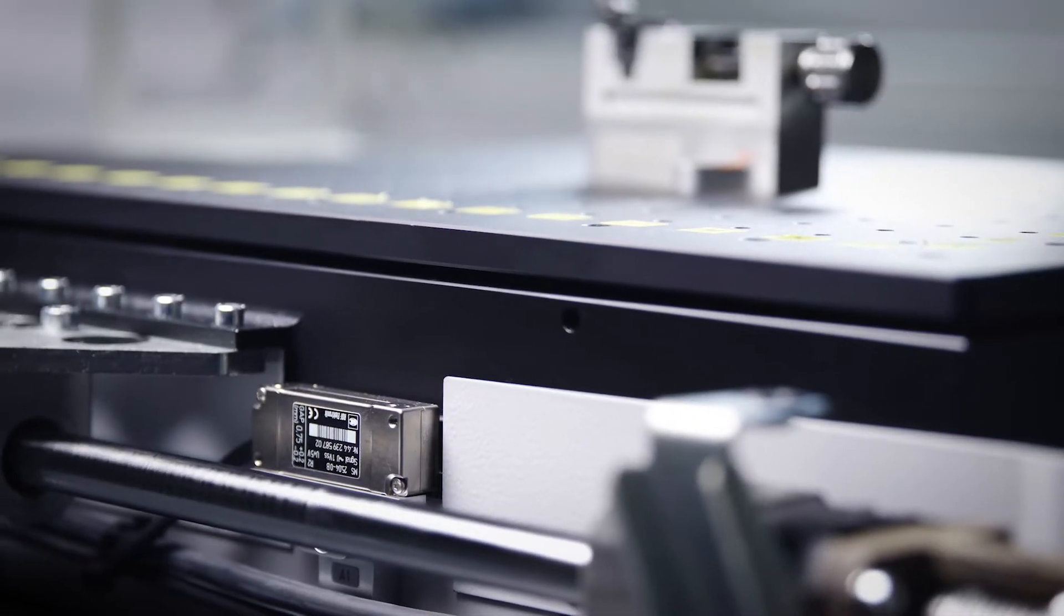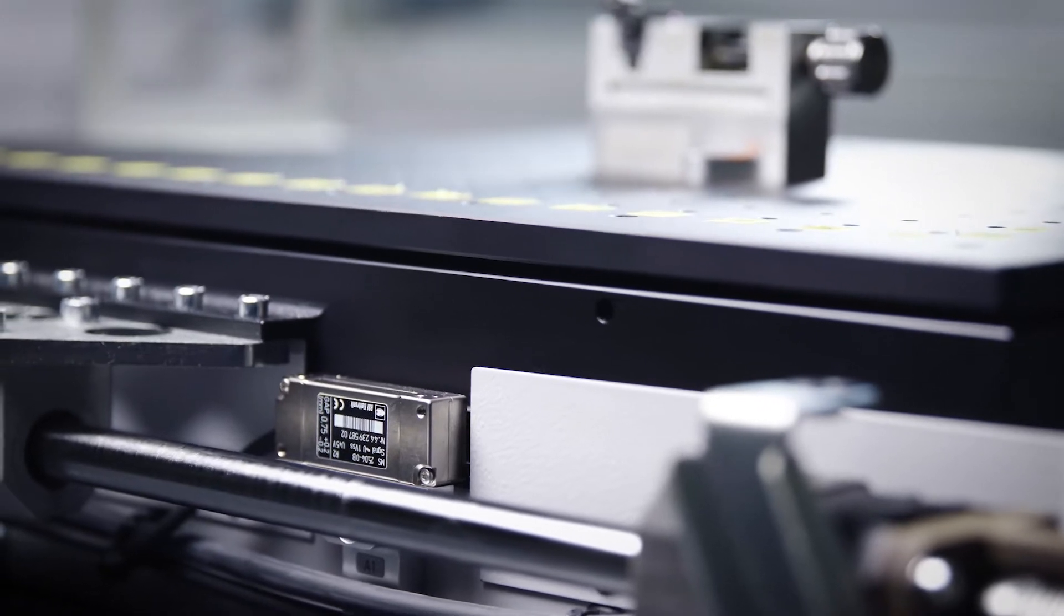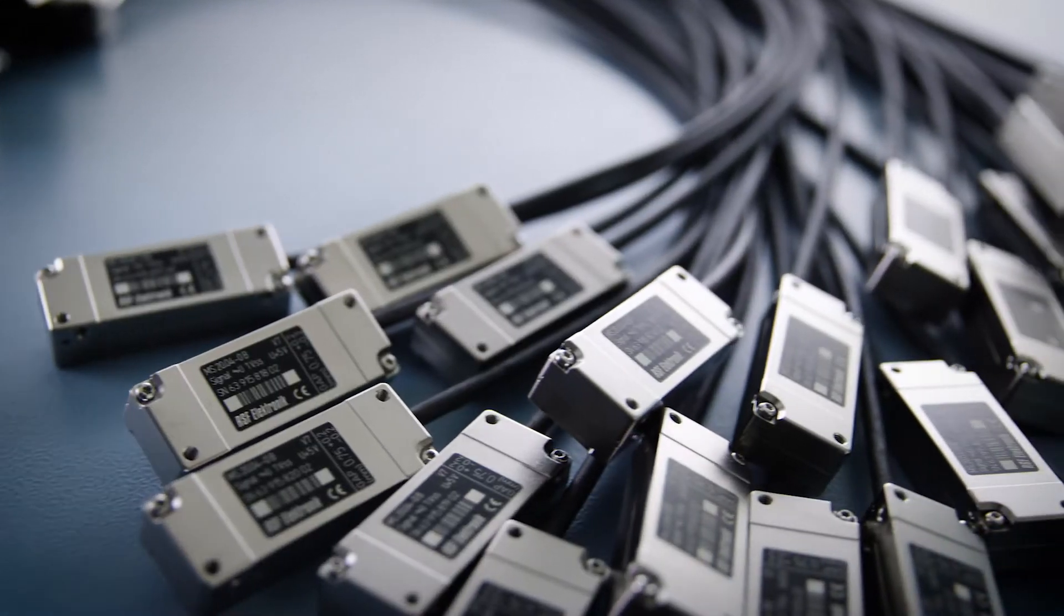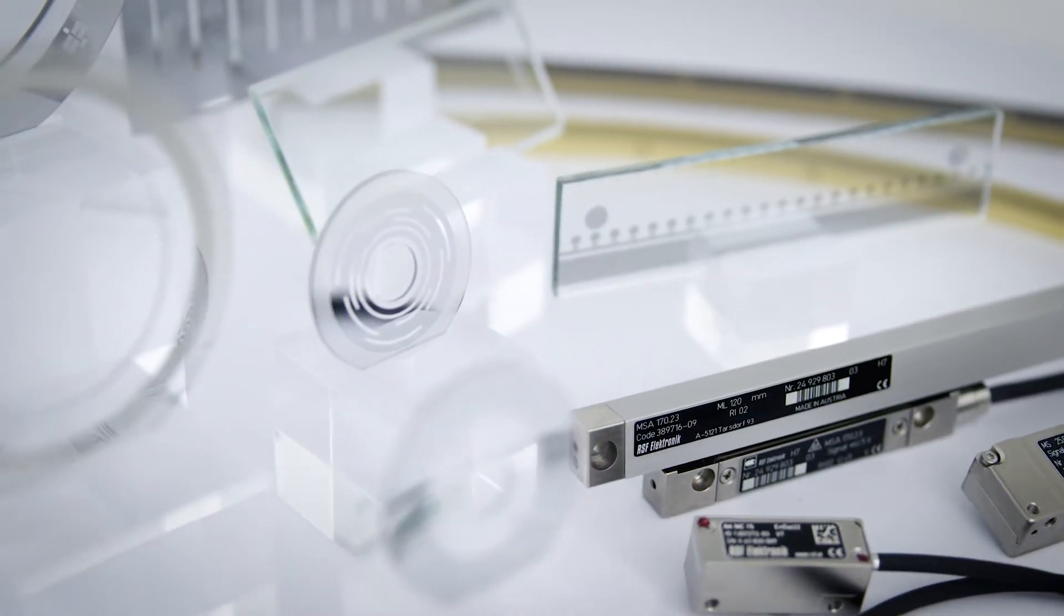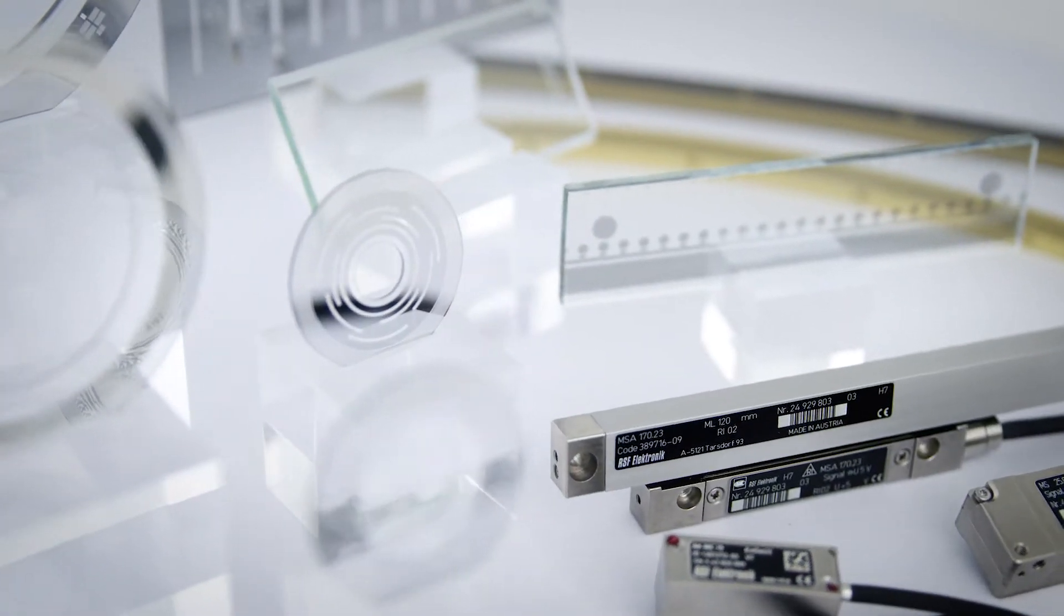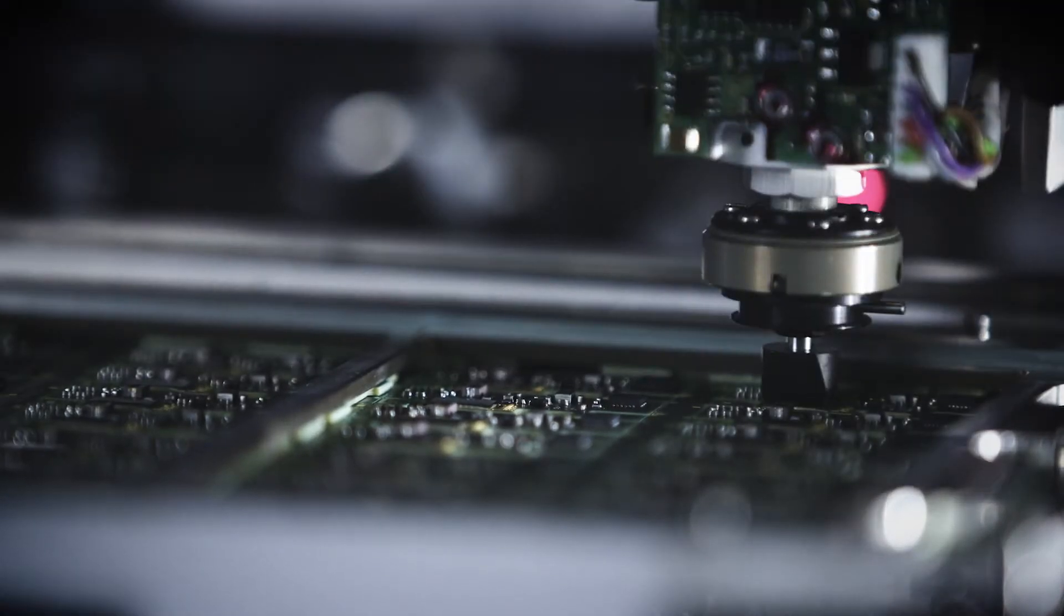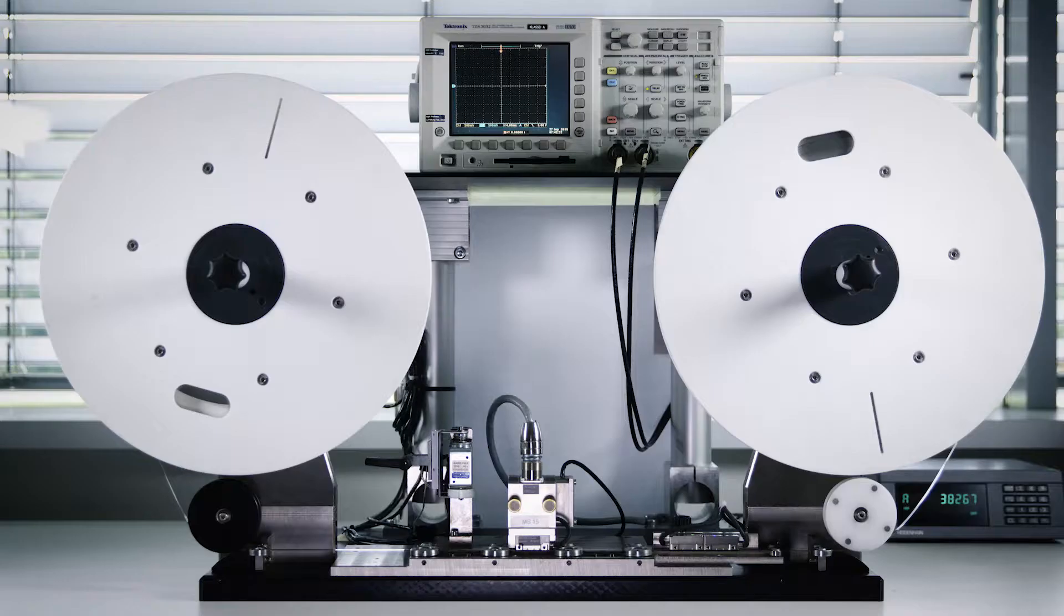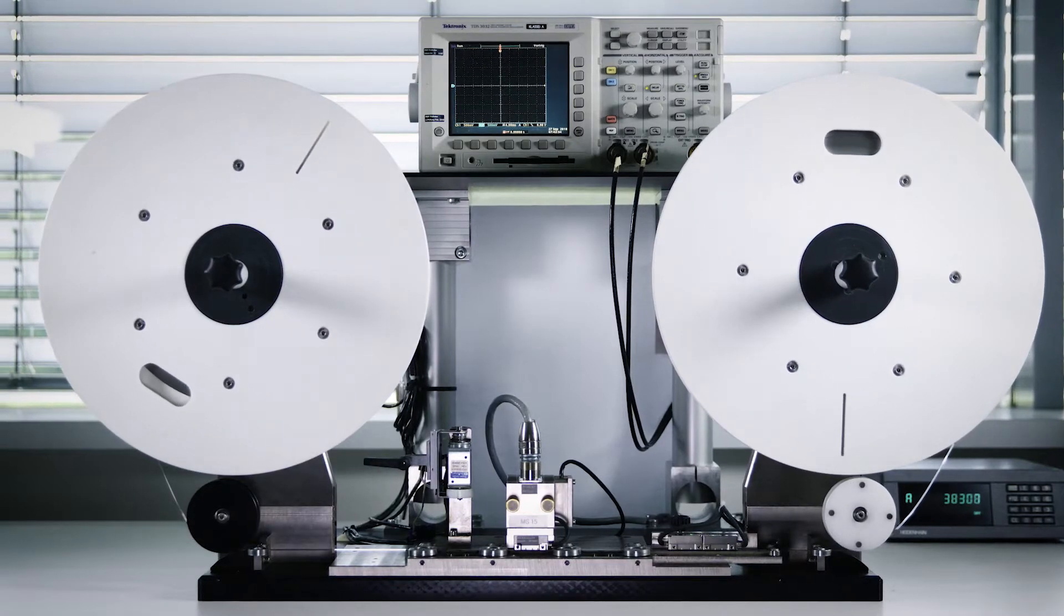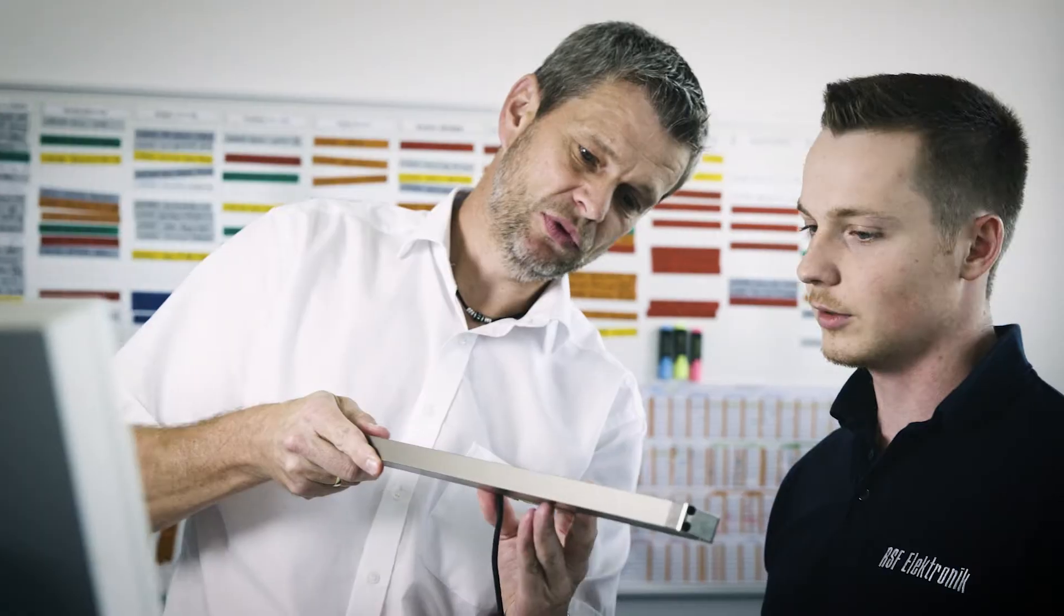Our products are pioneering and decisively involved in ensuring that machines and production lines are stable and work with nanometer accuracy.